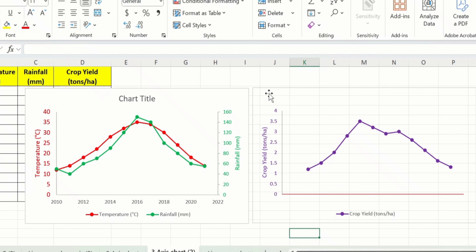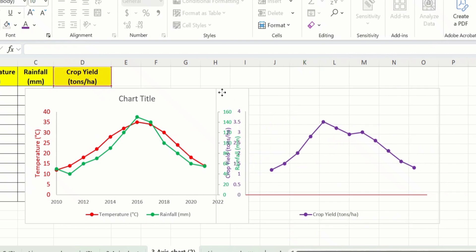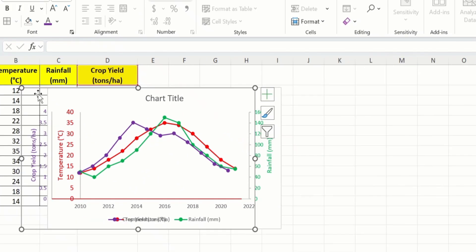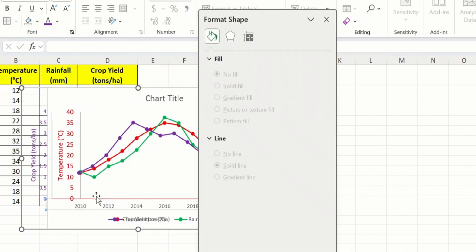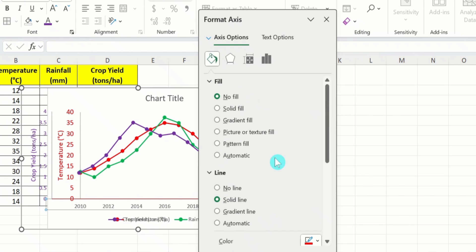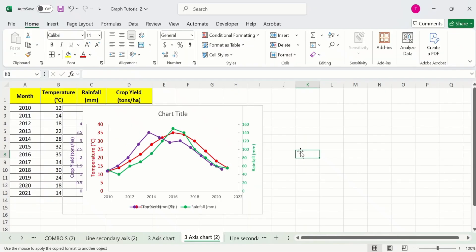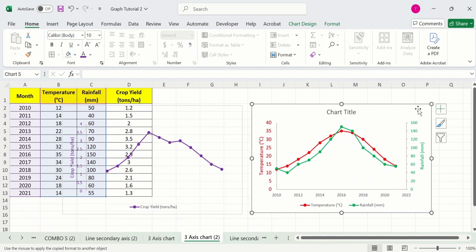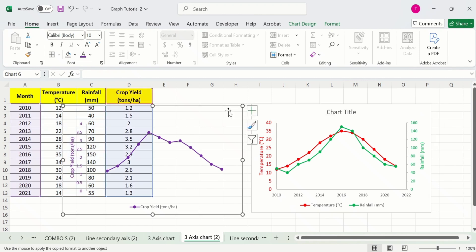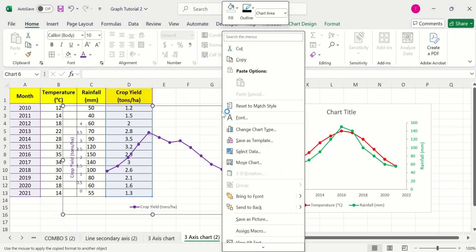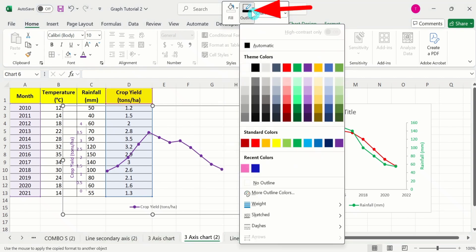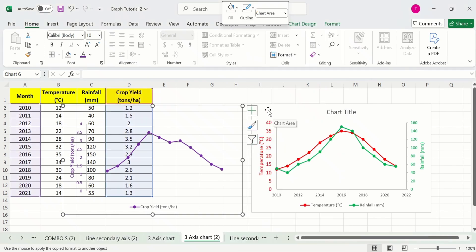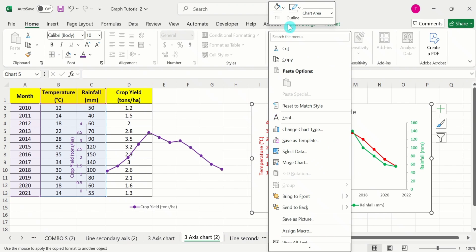Now select the first graph and place it in position. Click on the x-axis, right-click, go to Format Axis, and go to Line Options. Select No Line and close this panel. Now select the second graph and place it here. I will remove the border from both graphs. Select the first graph, right-click, and find the Outline option — choose No Outline. Similarly, select the second graph, right-click, and choose No Outline.